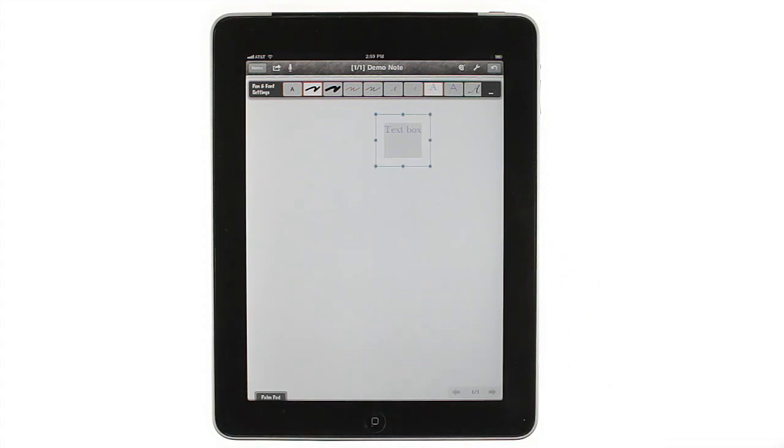Changing the style of a text box changes all of the text inside that box, so you have to create new boxes if you want to mix styles.